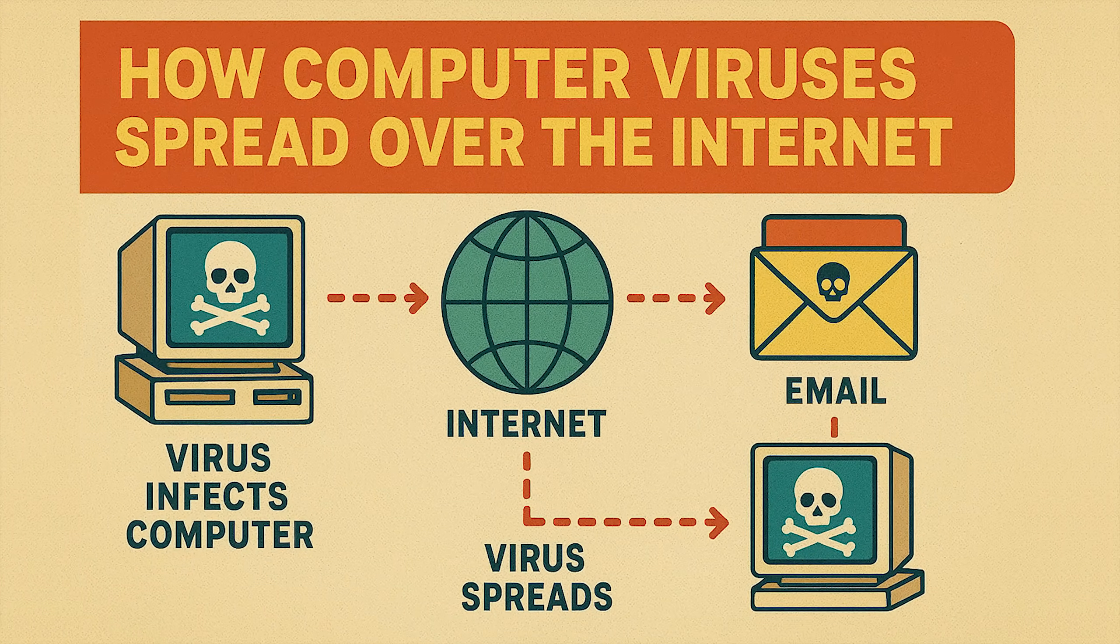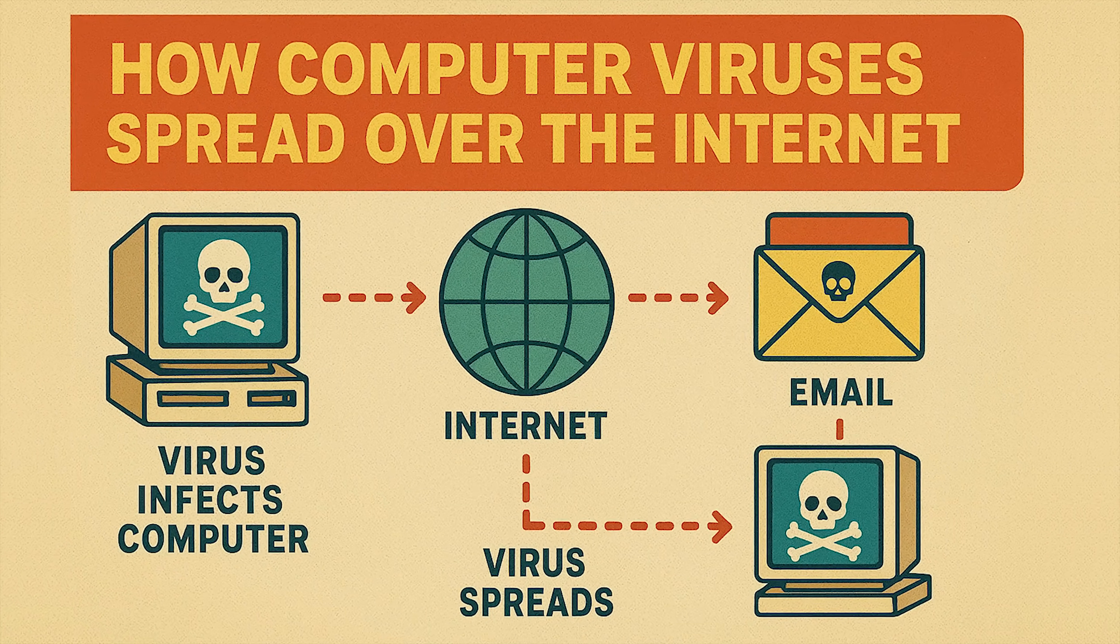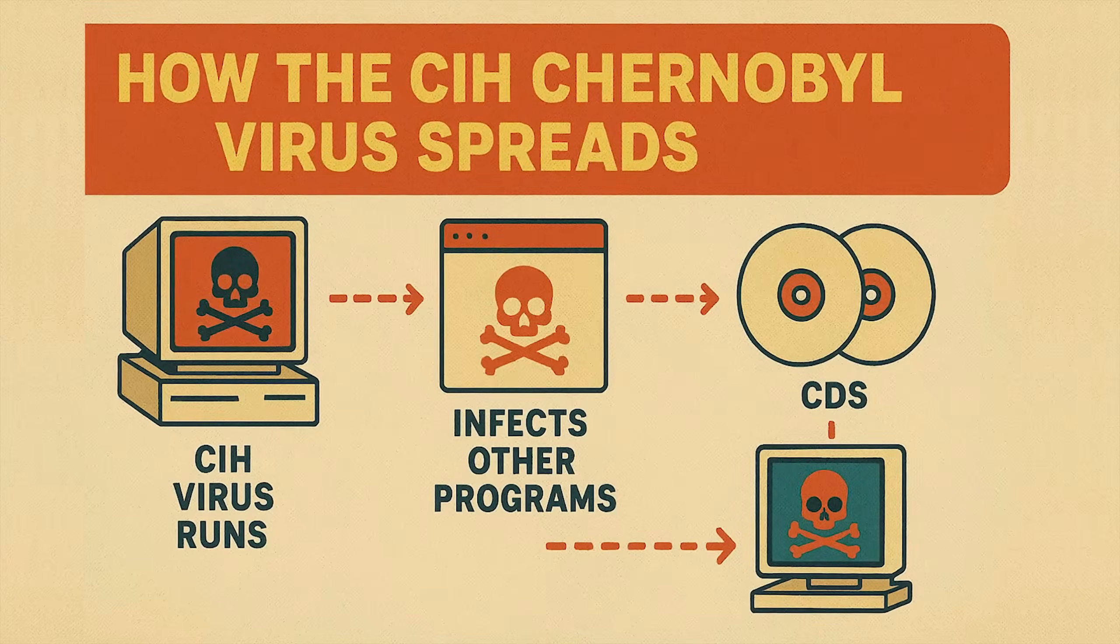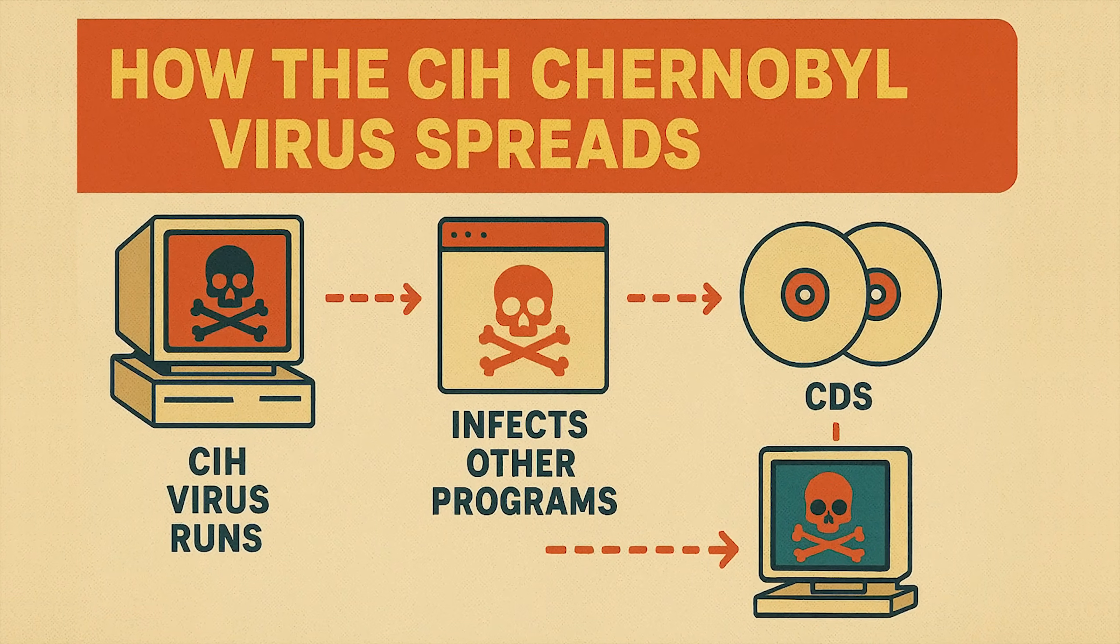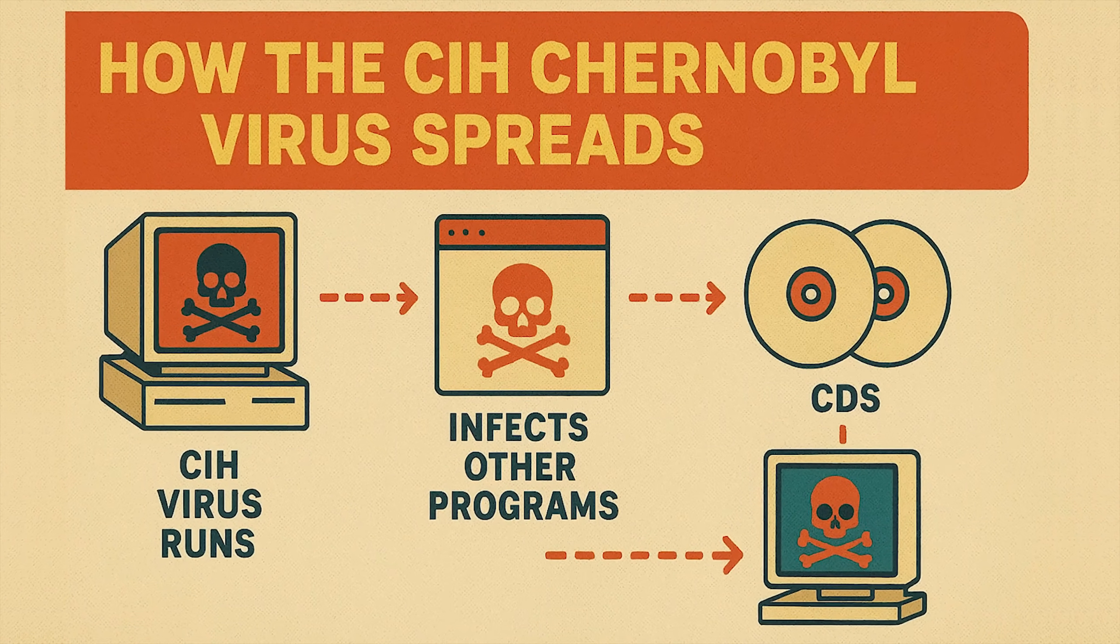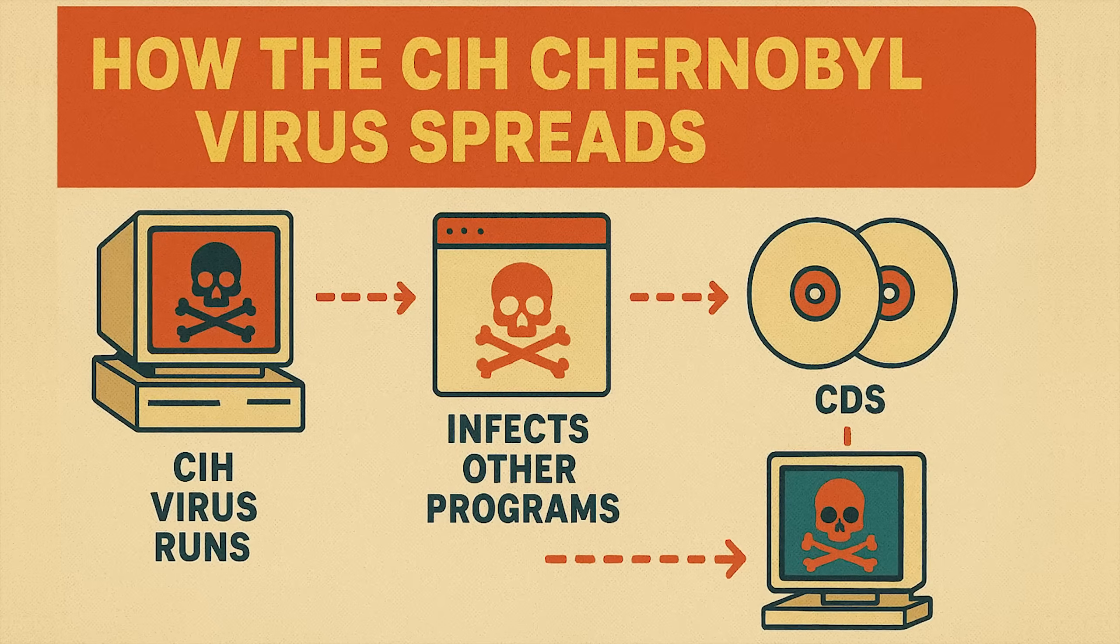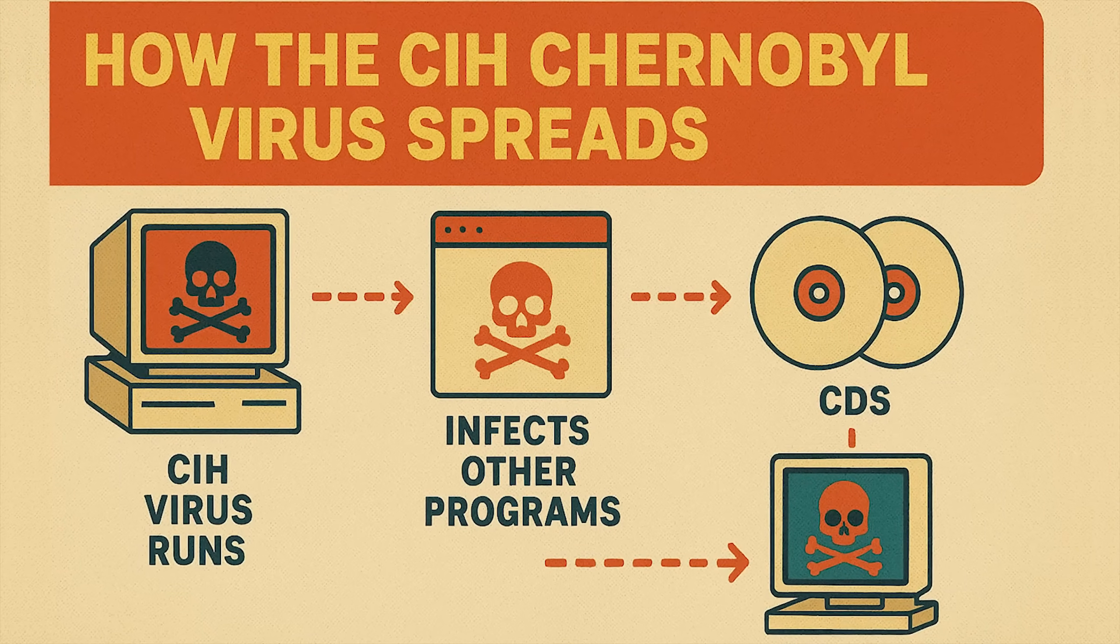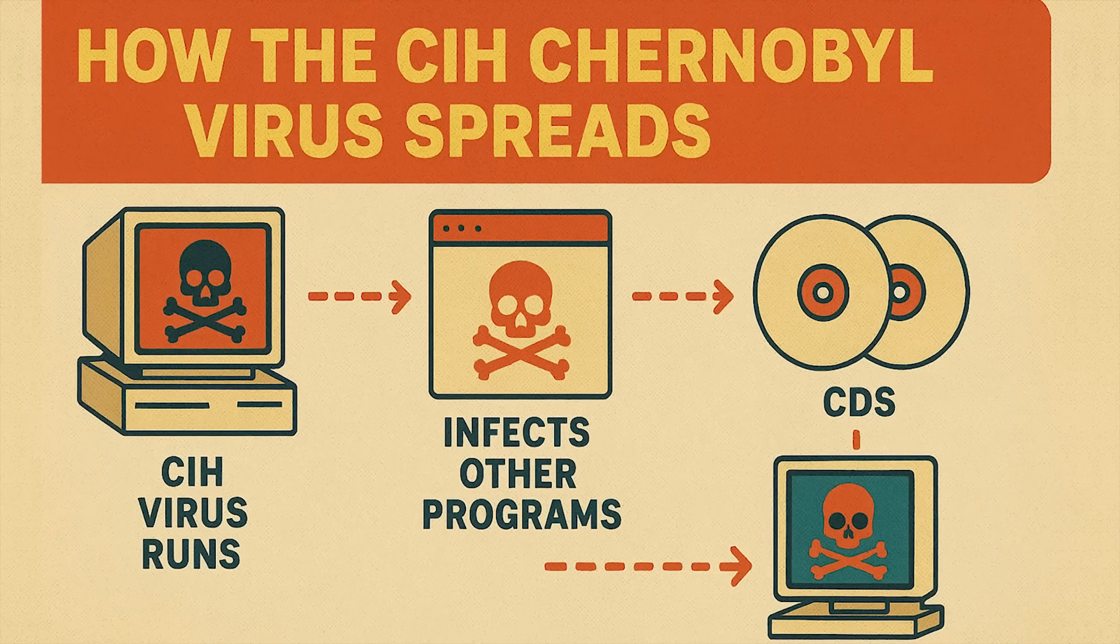CIH didn't spread over the internet like modern viruses. It was simpler than that. When you ran an infected program, it would infect other programs on your hard drive. Then, when you shared that software with your friends, burned it to a CD, or uploaded it online, the virus went with it.